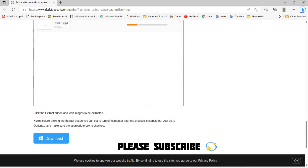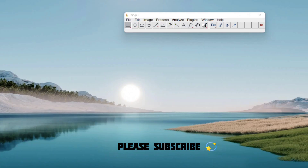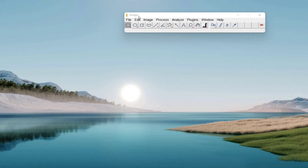Once we click Convert, click on the Extract button and the images will be extracted. Once we have converted the video into a set of images, we have to process the images. Here I am using an app called ImageJ — you can use any app of your choice.